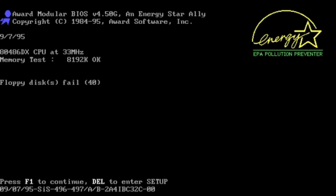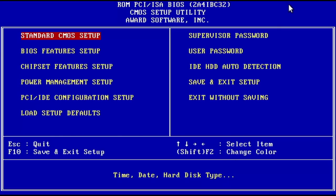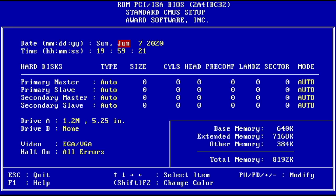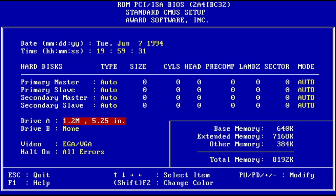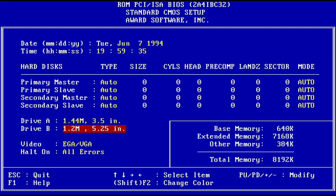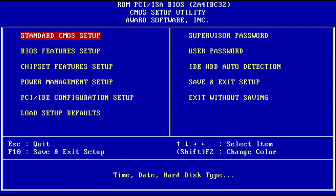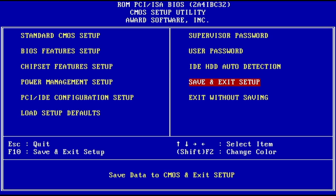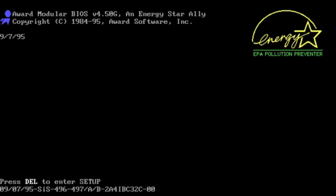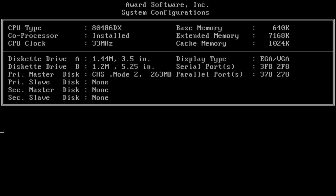One thing that had been warned in what little notes I could find was related to time. At least some versions of SLS have known issues relating to years past 1996 due to faulty leap year calculations. There are also some Y2K bugs. To save myself a lot of hassle, I simply set the system clock back to 1994. With that done, I put the A1 disk in, rebooted the system, and crossed my fingers.